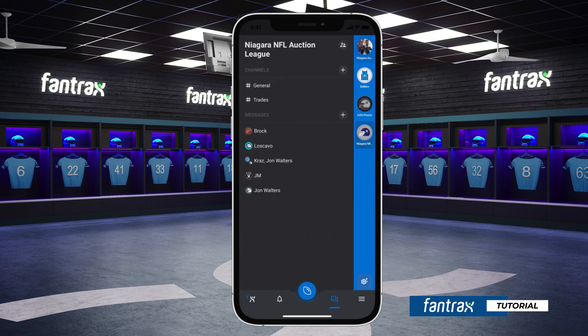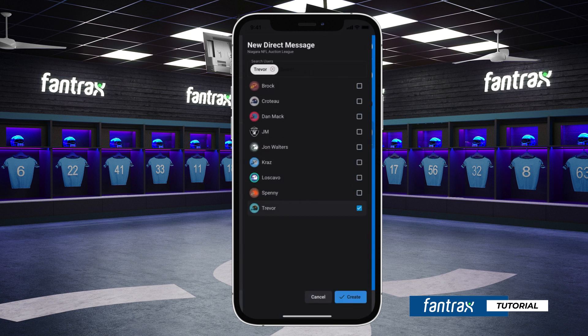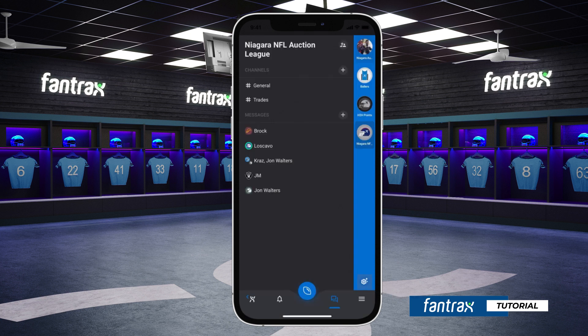League members can be added and removed at any time. To create a private message, simply click the plus icon to the right of the message option and select the league members to include in the chat, and then click create. Once users are selected, messages are permanent and users cannot be added or removed. Messages are private and can be created for individual conversations with one or multiple league members.